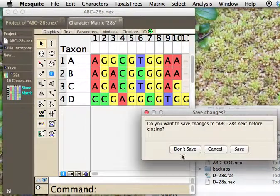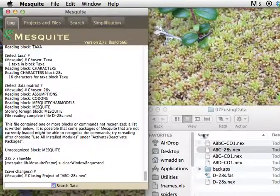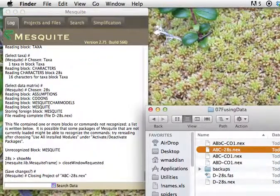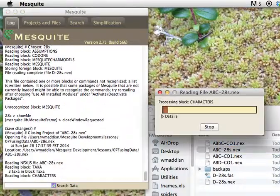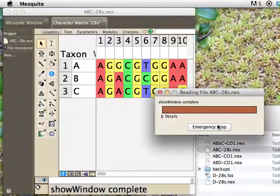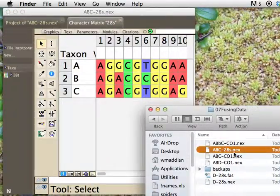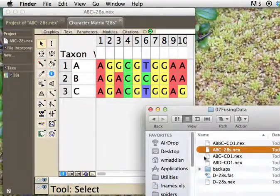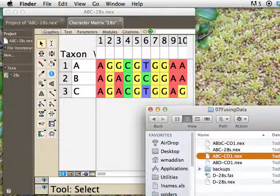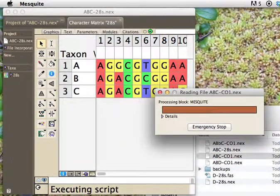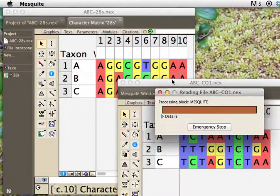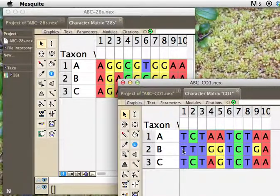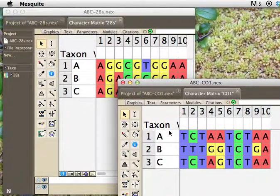But now I'm going to give you a puzzle, which is what if what we want to do is not add to an existing matrix, but we want to add a new matrix to this set of taxa. So we've actually got now A, B, and C have, instead of 28S sequences, they have CO1 sequences, and here are the two files.